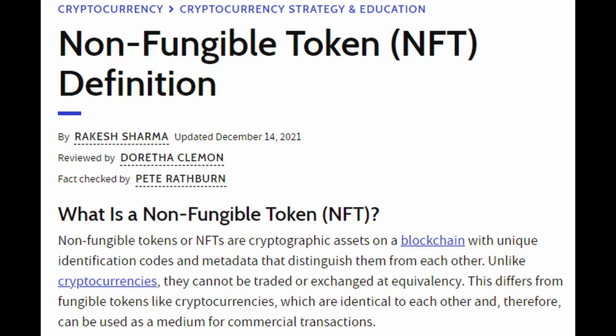Before I talk about how you can create your own NFTs from scratch without any money, let's quickly go over what an NFT is and why they're so valuable. NFT stands for non-fungible token. Pulling the definition from Investopedia: non-fungible tokens are cryptographic assets on a blockchain with unique identification codes and metadata that distinguishes them from each other.